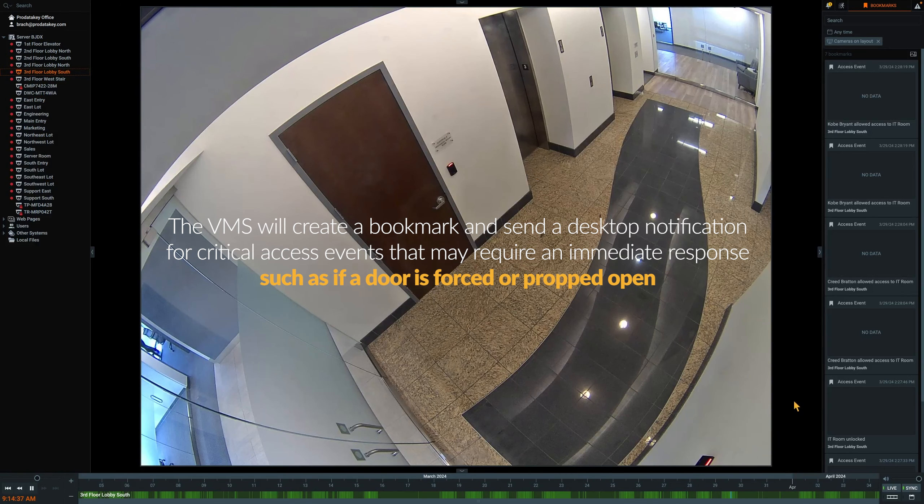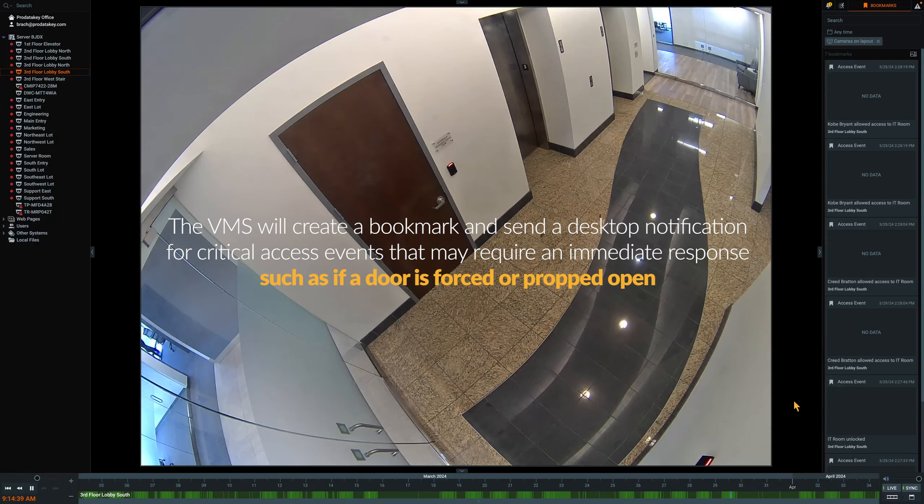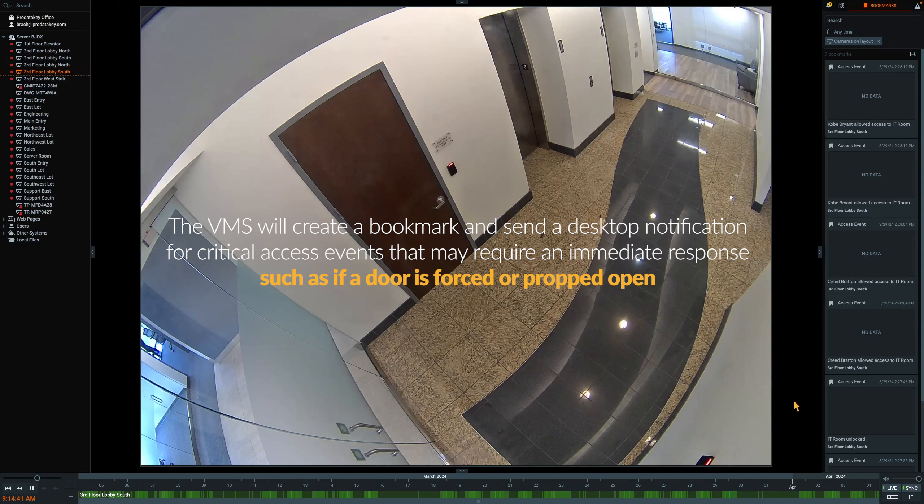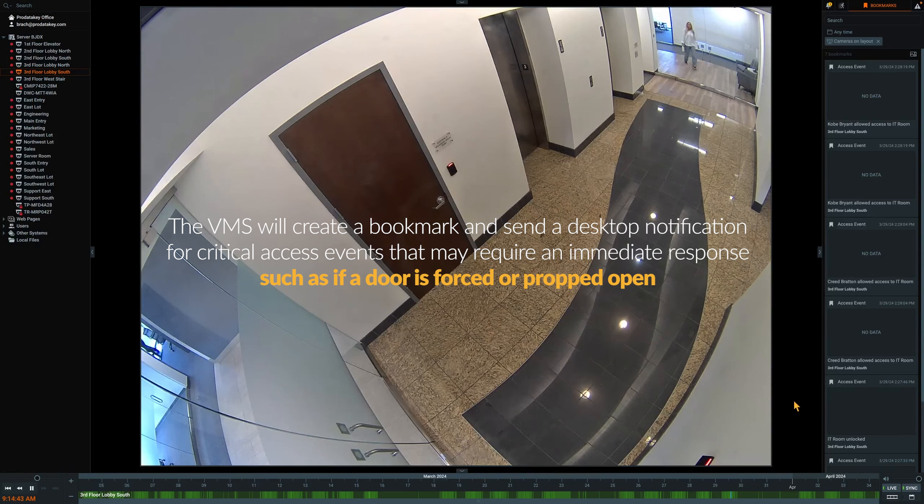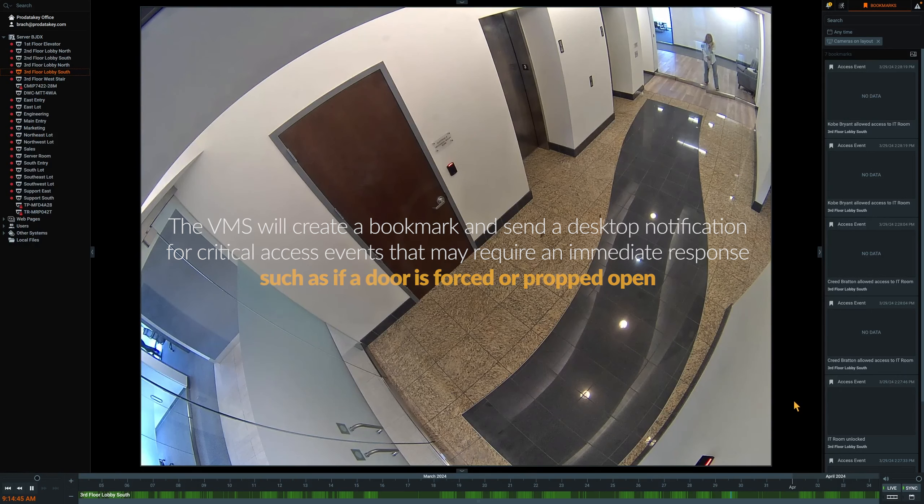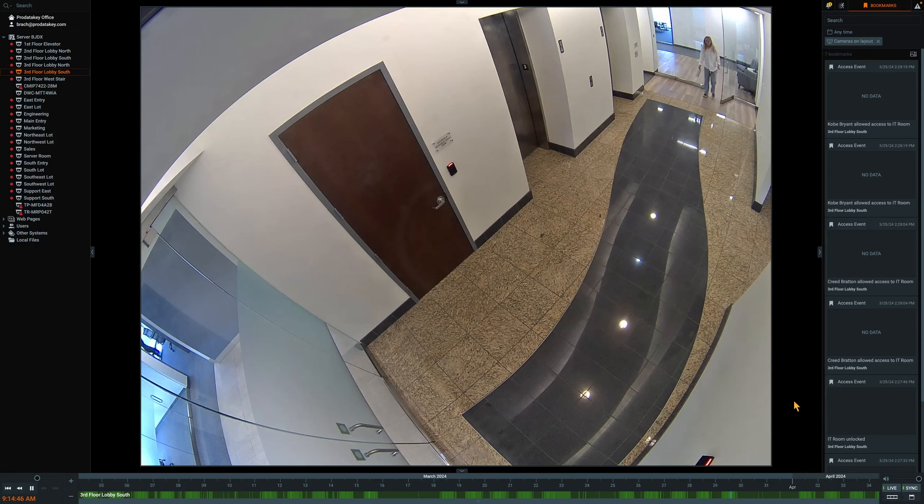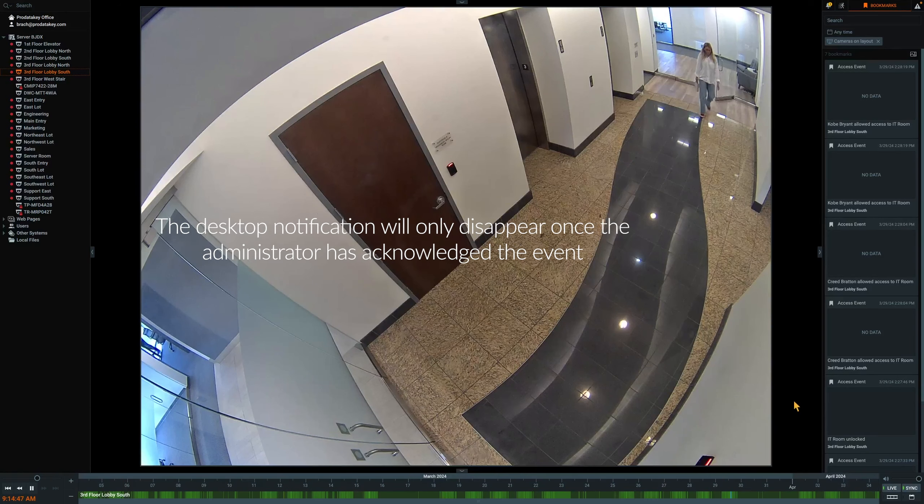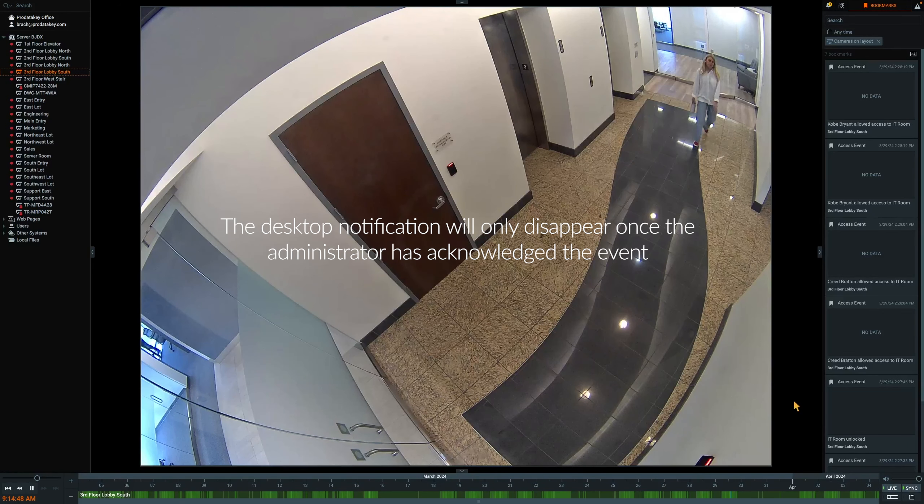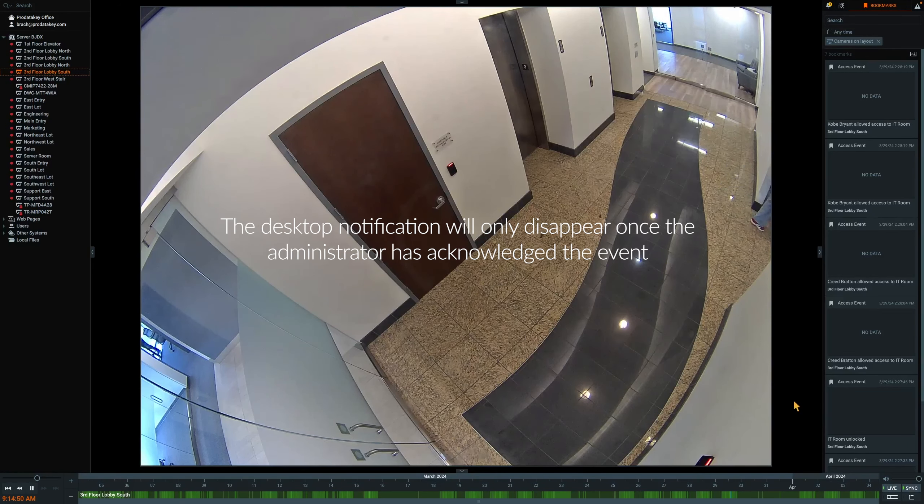The VMS will create a bookmark and send a desktop notification for critical access events that may require an immediate response, such as if a door was forced or propped open. The desktop notification will only disappear once the administrator has acknowledged the event.